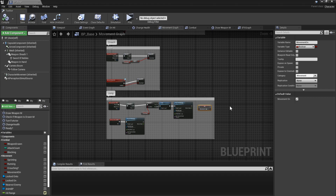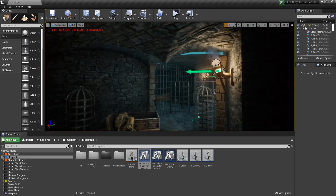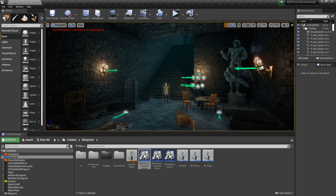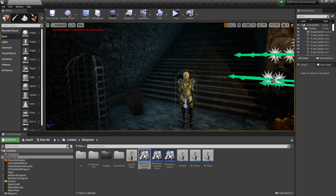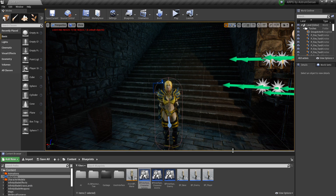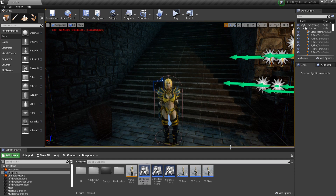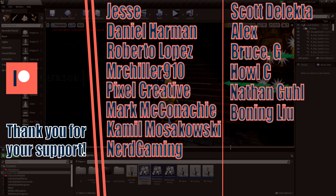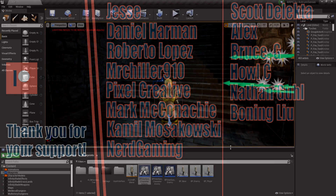That's about it for this video, guys. We fixed the attacking movement bug which was very annoying during testing. In the next video we'll do the dying animation, and after that we'll finish the health bar. Special thanks to my patrons who are supporting the channel and getting the project files — I'll update the project file after the next video. If you're new, make sure to subscribe and like the video. See you next time, take care and bye!